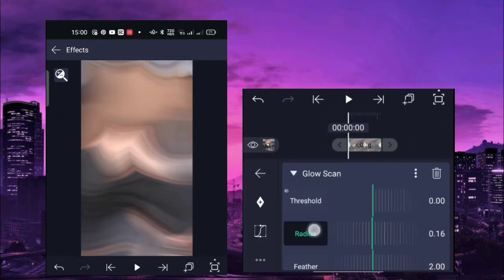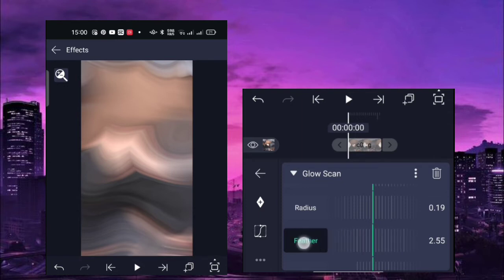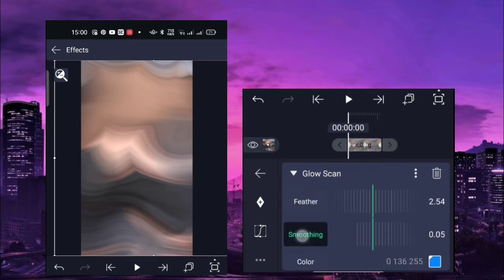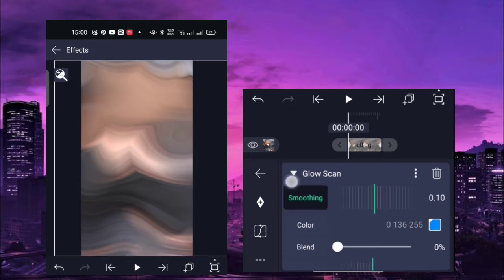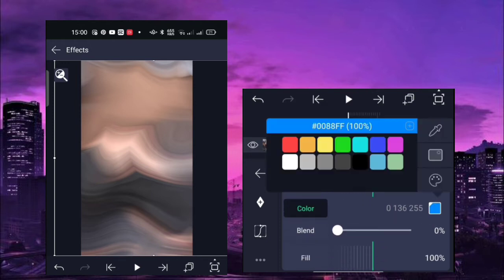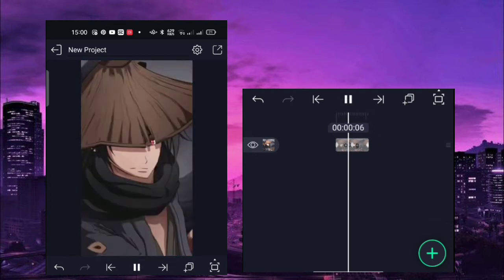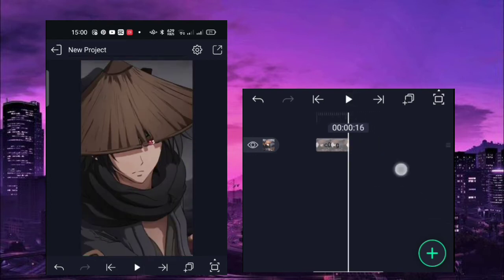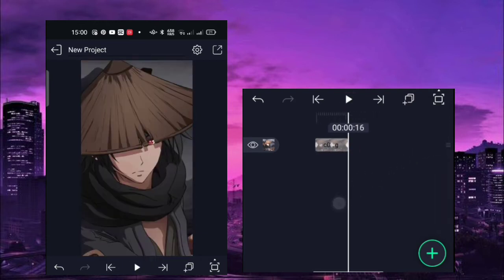Next, reduce is 0.19 and the feeder is 2.54. Adjust the small thing to 0.10. For color, choose green — or whatever color you prefer. Blend is at 100%. That's the first shake, which is the most common one I use.